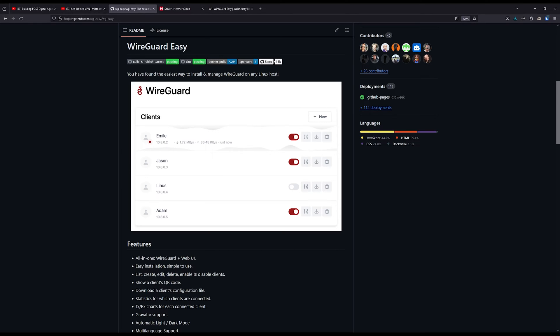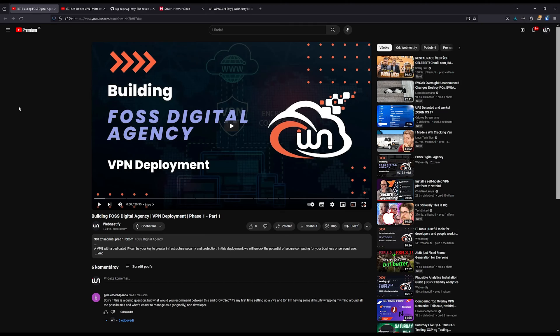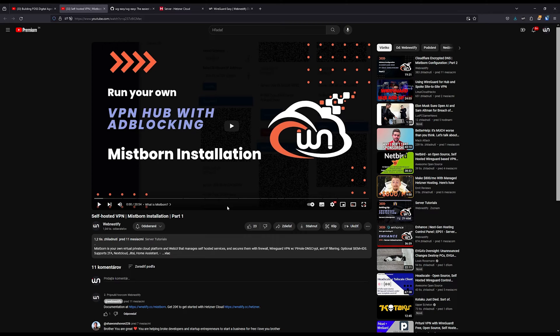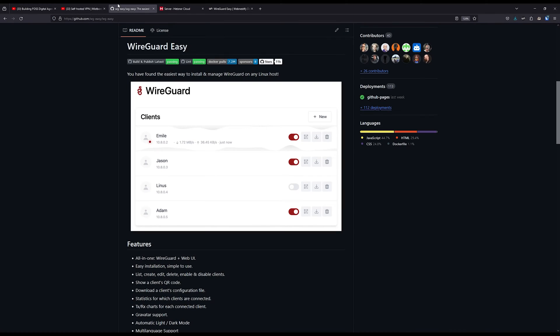Hello everyone and welcome back to my channel. In today's video I'm going to show you how you can install a new VPN service called WireGuard Easy. In the past I already showed you how you can install Wirehole, which is part of Free and Open Source Agency, and also Mistborne, which contains additional software to prevent ads with Pi-hole and Unbound DNS. But in today's video it will be all about WireGuard Easy.